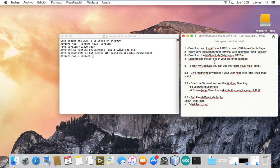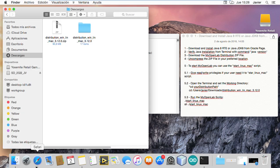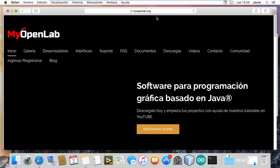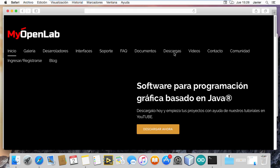Then you need to download the MyOpenLab file, which is a zip file. You can find it on MyOpenLab.org. I am going to download it with this button or this other button.